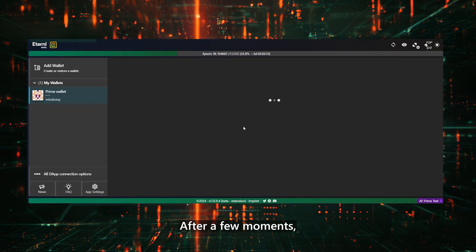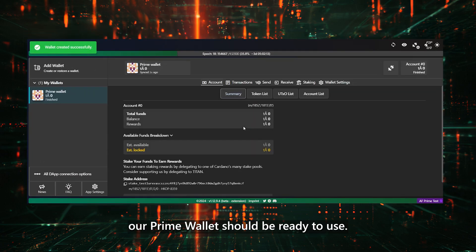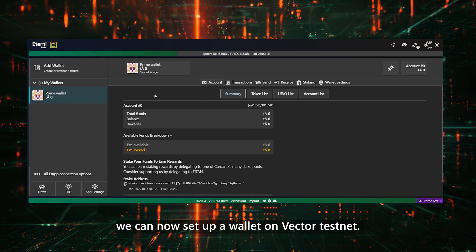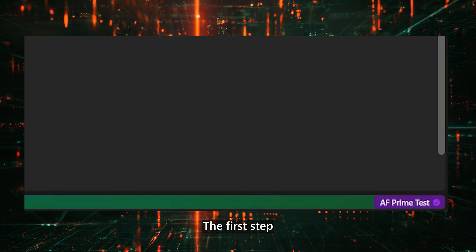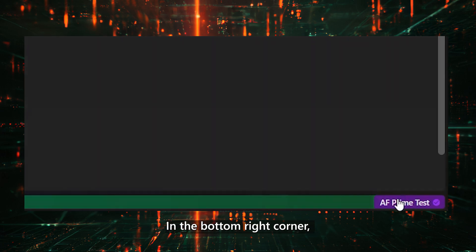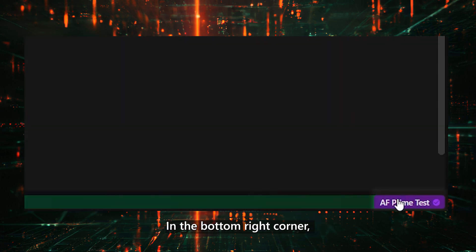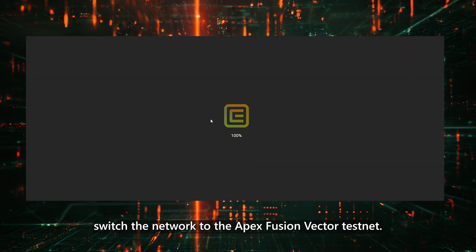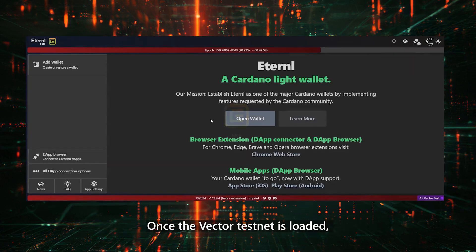After a few moments, our Prime Wallet should be ready to use. After setting up our Prime Testnet wallet, we can now set up a wallet on Vector Testnet. The first step is to switch to the correct network. In the bottom right corner, switch the network to the Apex Fusion Vector Testnet. Once the Vector Testnet is loaded, you'll notice that we don't have a wallet yet.